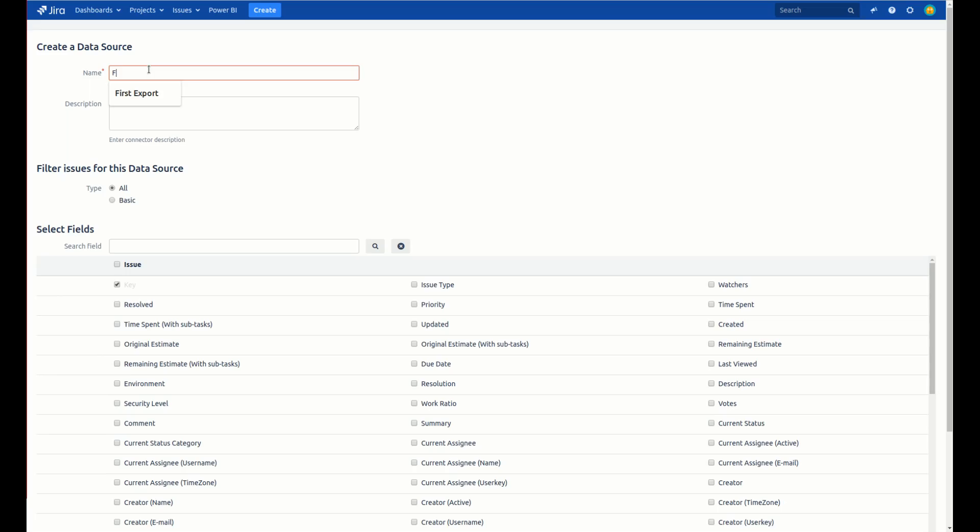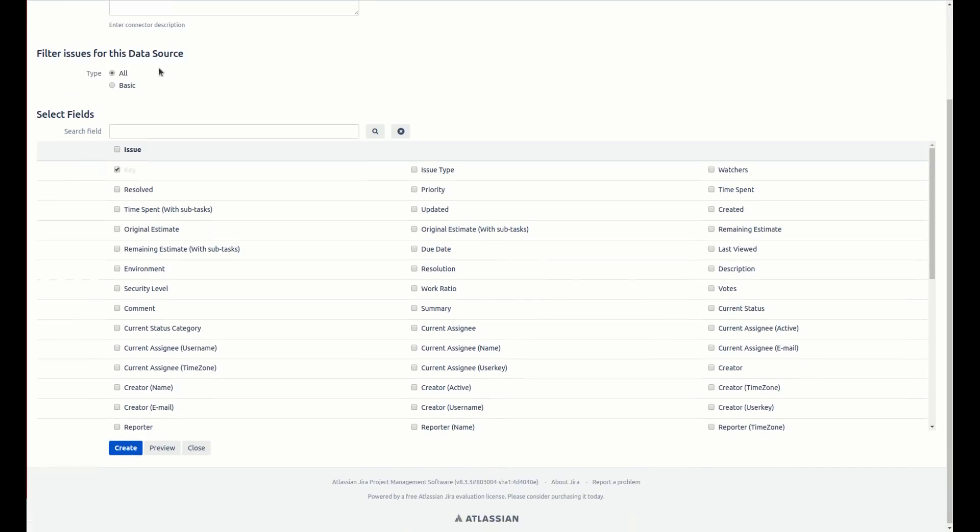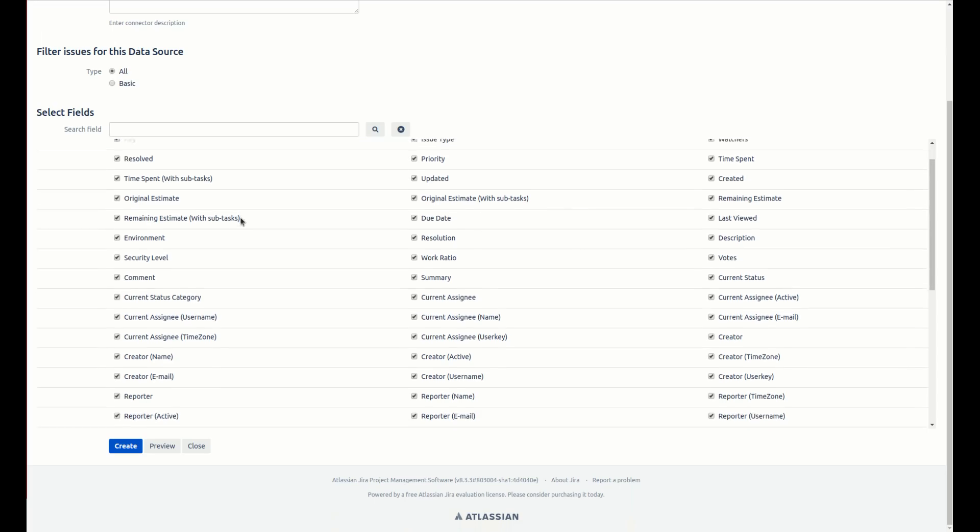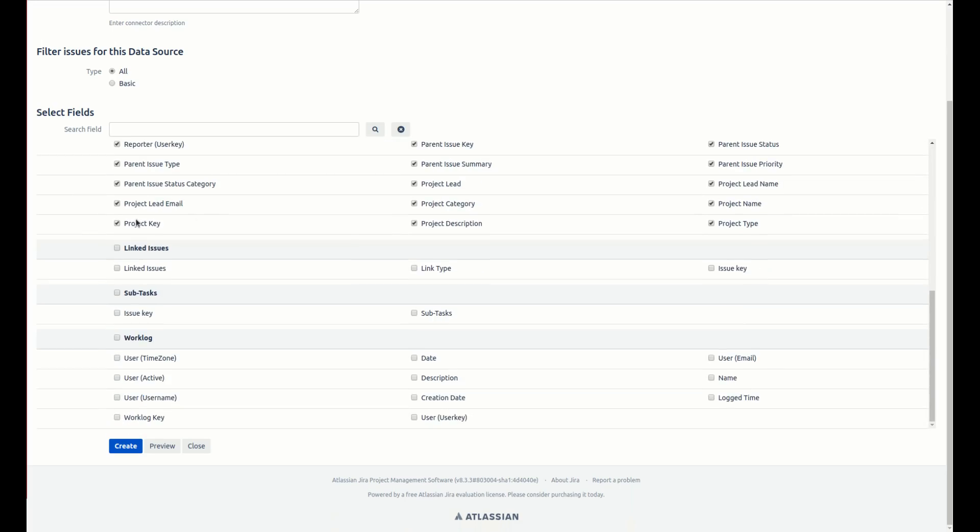Choose the name for your connector and select data fields you would like to export. As an example, I will name it first data source. To make a simpler example, I will choose all fields.